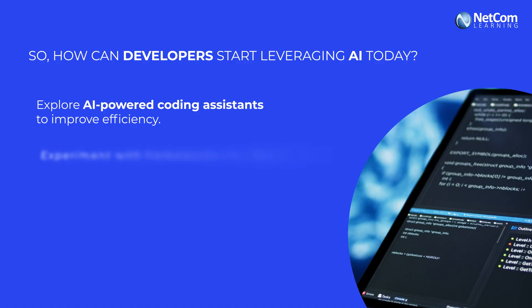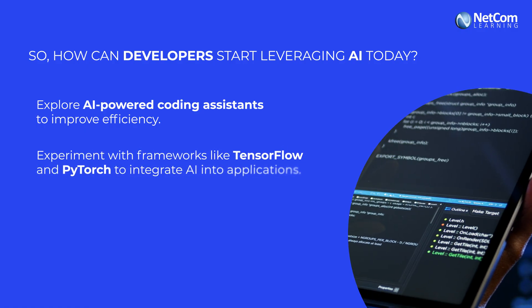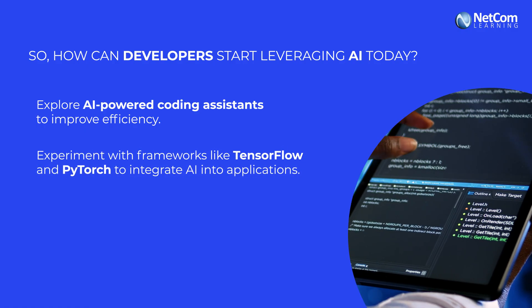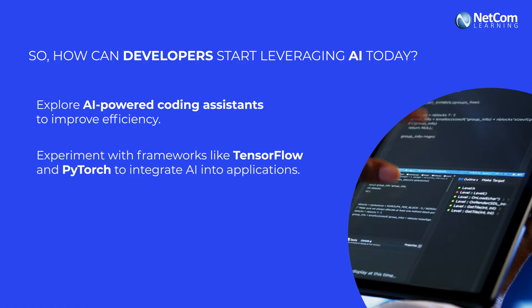Second, experiment with frameworks like TensorFlow and PyTorch to integrate AI into applications.